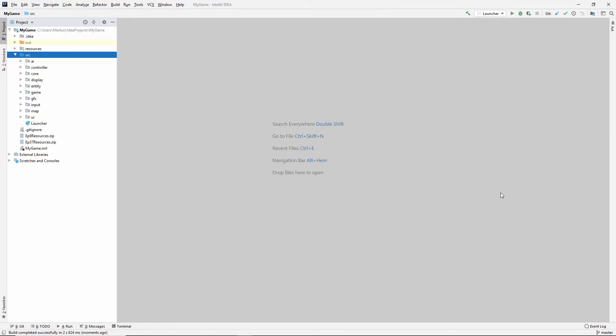Hey, hey, and welcome back to another learning Java 2D game programming video.